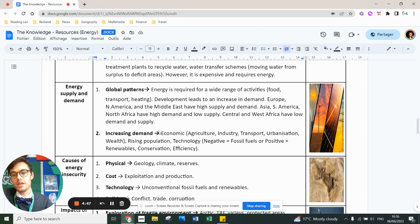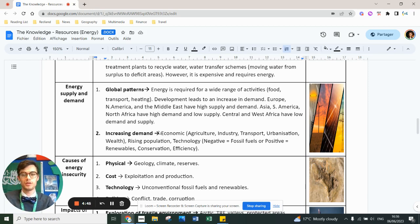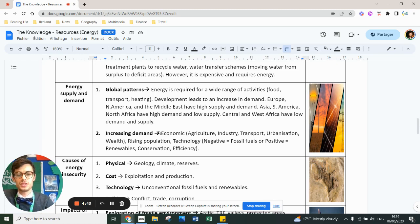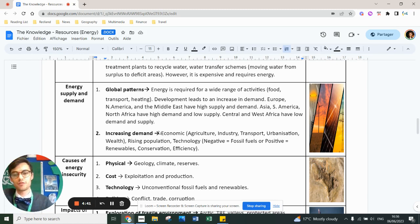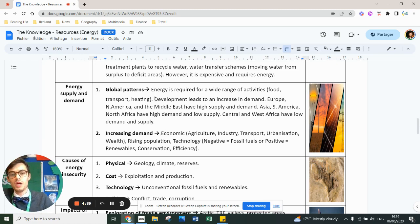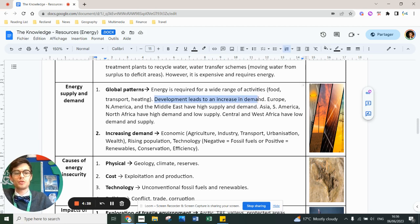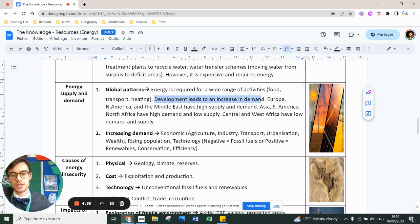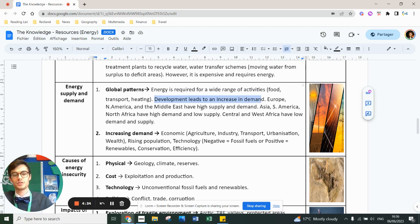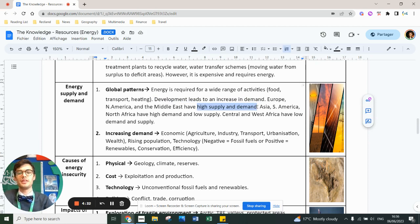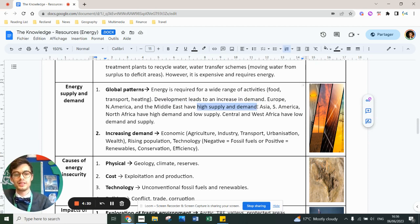The first thing you need to know about energy is the link between supply and demand. Global patterns mean that energy is required for a wide range of activities like food, transport and heating. The more developed you are, the more demand you tend to have for energy. And you've got parts of the world that have high supply and high demand. These include North America, parts of the Middle East and some parts of Europe.